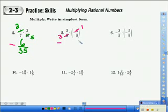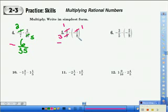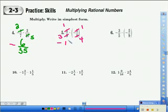We look to see if we can cancel anything else, and we can — we can cancel the 2 with the 8, a numerator by a denominator. So 2 into 2 is 1, and 2 into 8 is 4. Step 3 says multiply your numerators: 1 times 1 is 1, and 3 times 4 is 12. That is correct.